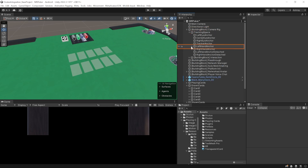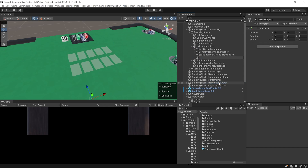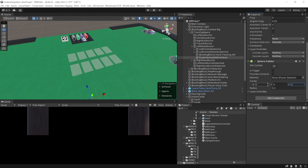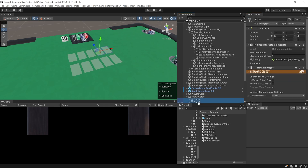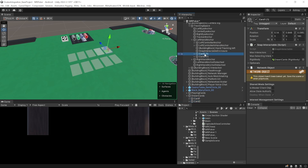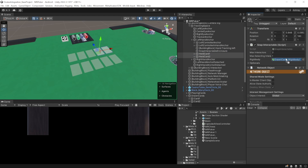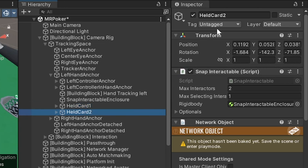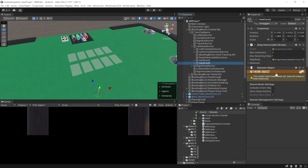To add snap interactors for the left hand, navigate inside Camera Rig > Tracking Space > Left Hand Anchor. Create an empty game object called Snap Interactable Enclosure, add a Rigidbody (uncheck gravity, check Is Kinematic), and add a Sphere Collider. Set its center to X:0, Y:0.06, Z:0.1 and radius to 0.1 so it encloses the left hand. Duplicate the two cards, drag them inside Left Hand Anchor, rename them Held Card One and Held Card Two, assign the enclosure as the Rigidbody parameter, and adjust positions near the index and thumb.